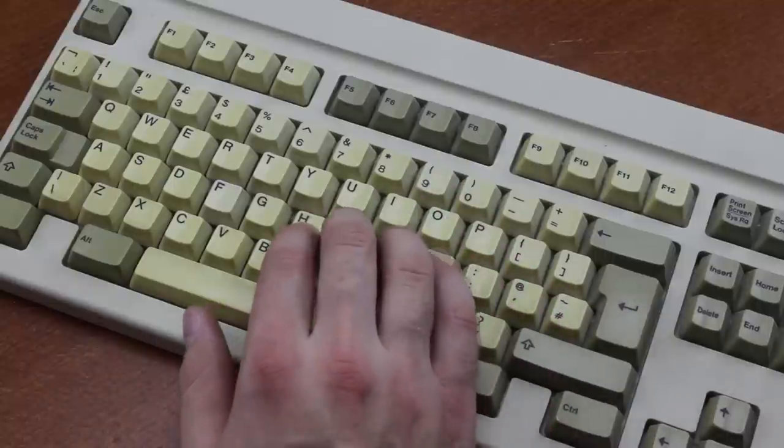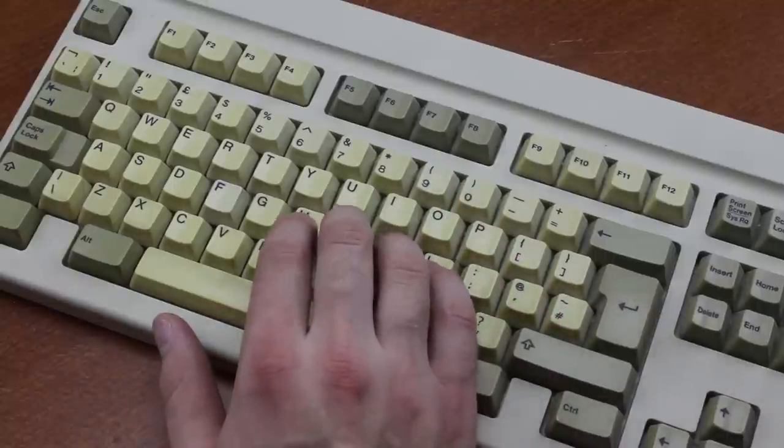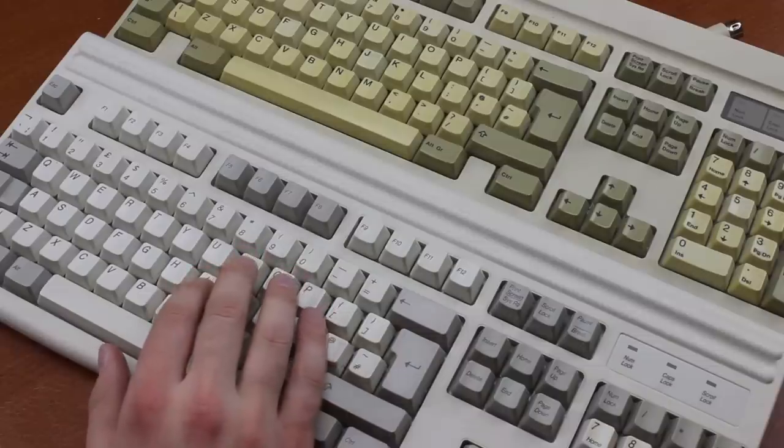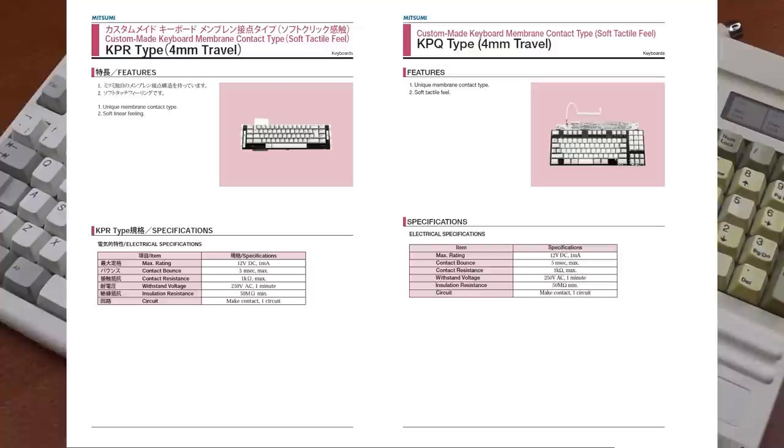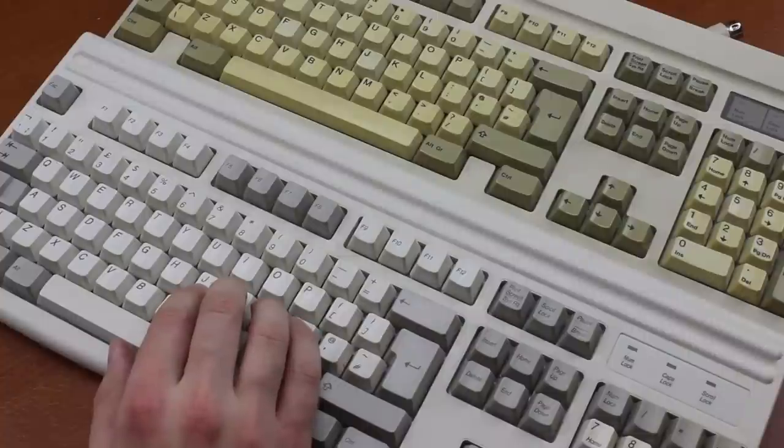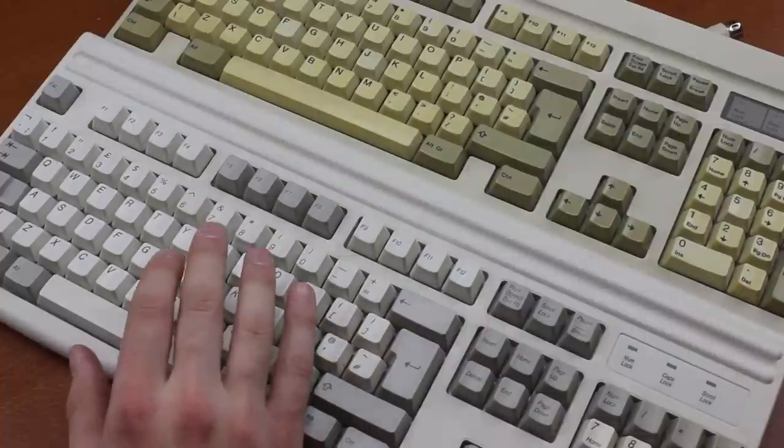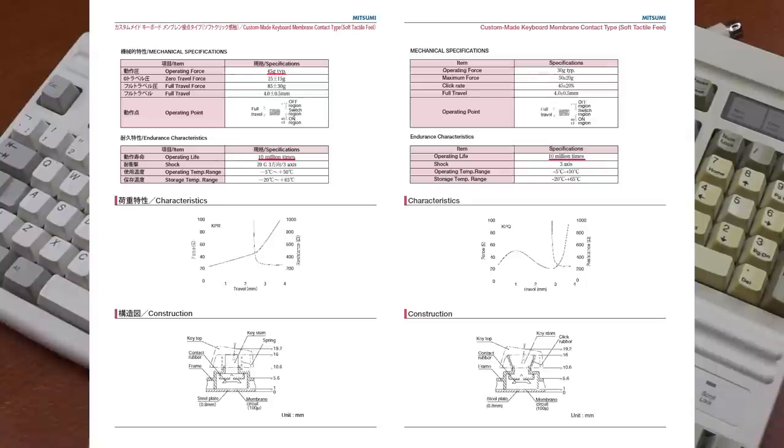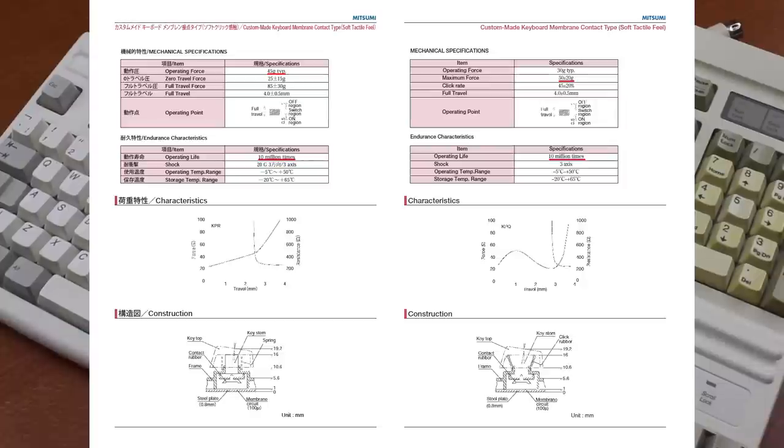The force curve I showed earlier comes from the data sheets, which Daniel Beardsmore from Desk Authority somehow managed to find. Quite extraordinary things he sometimes manages to dig up. It shows some more interesting data as well, such as a projected 10 million cycle lifetime, a 45 gram operating force for the linear version, and a 50 gram tactile bump force for the tactile one.